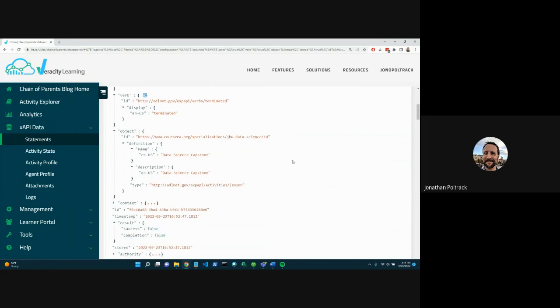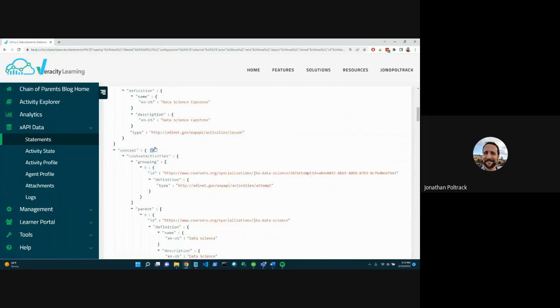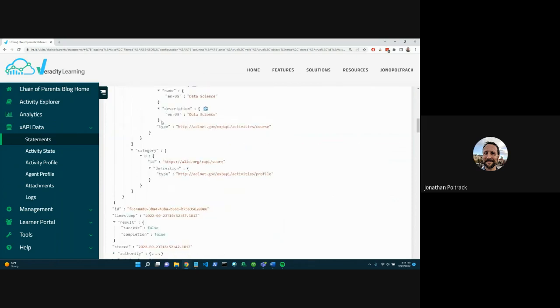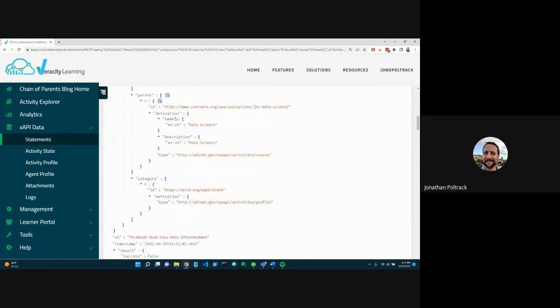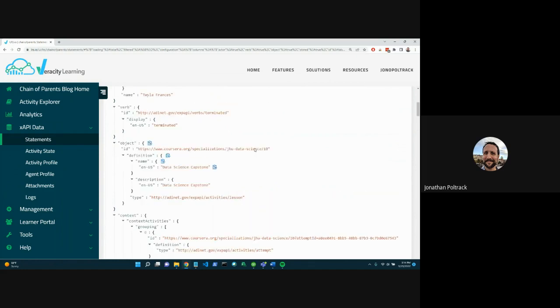And if we go down a little bit lower, we can see that there is some context and we have a parent. And in this case, the parent is the data science course. So very similar to the example that I just gave.